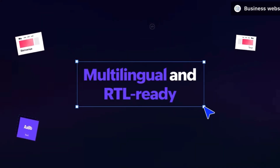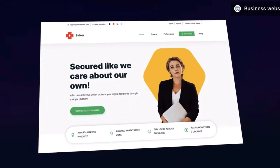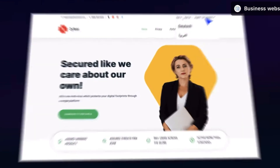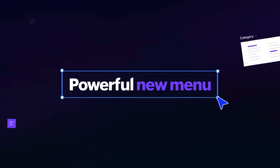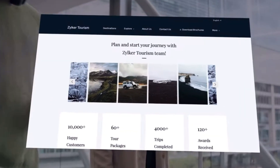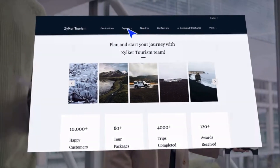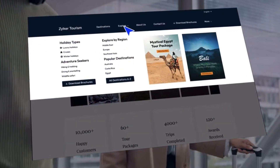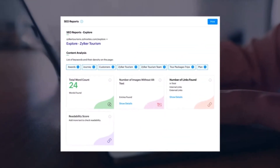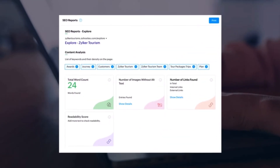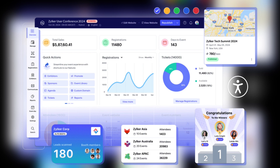Zoho Sites got a massive upgrade. It now has a refreshed UI, subsites feature, multilingual capabilities, built-in RTL support, expansive menu updates, visual menu icons and menu highlighting features, comprehensive SEO reports, advanced schema generator, reusable saved actions feature, custom social profiles, and individual page search publishing.